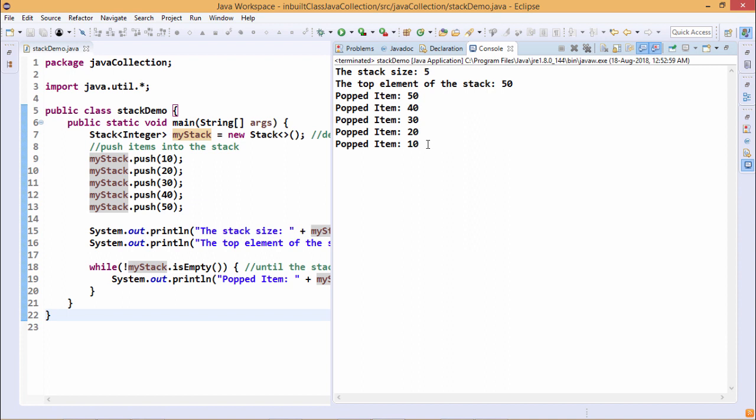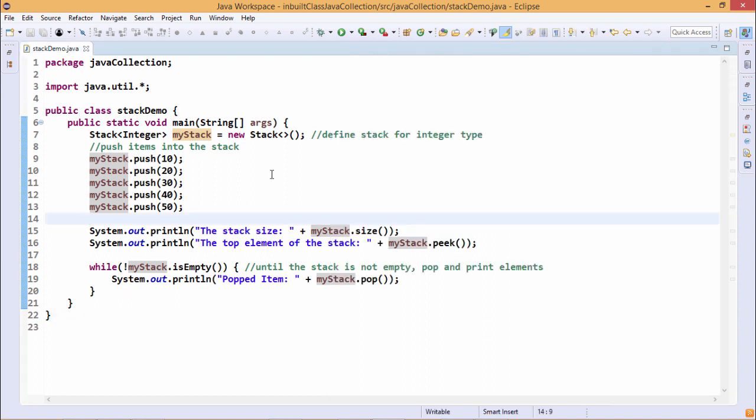Then myStack.isEmpty will return true, not of true will become false so it will come out from this while loop. In this way in this particular demonstration we have discussed how to deal with the stack class objects in our Java code.